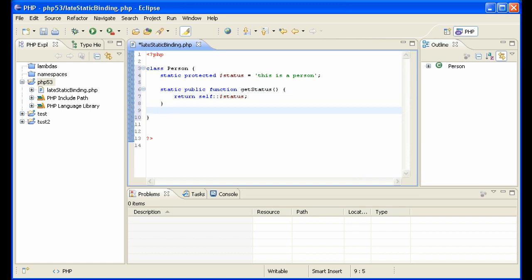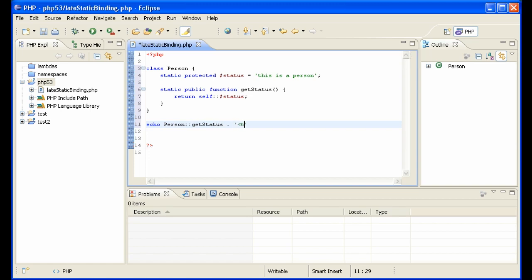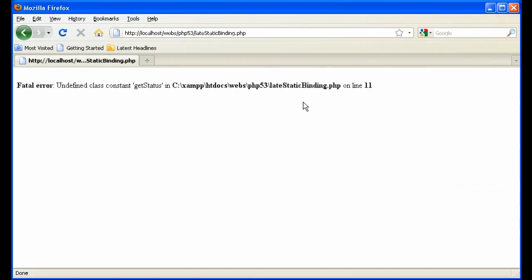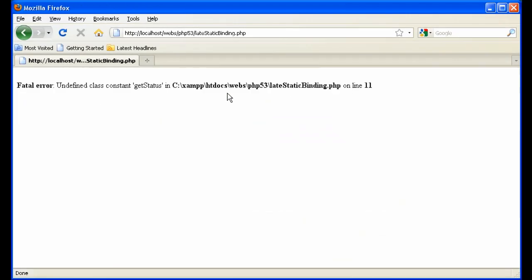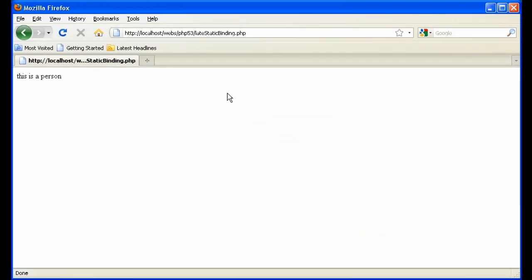That will work wonderfully. If we say echo Person::getStatus() and put a break at the end, when we run this we should see 'this is a person'. When we run it, we see undefined class constant getStatus. Of course, because we didn't add the dollar sign. We'll run it again, and we see 'this is a person'.